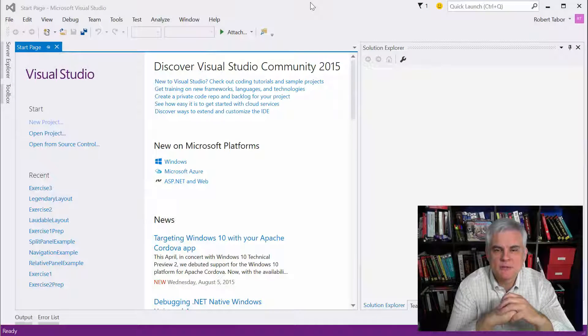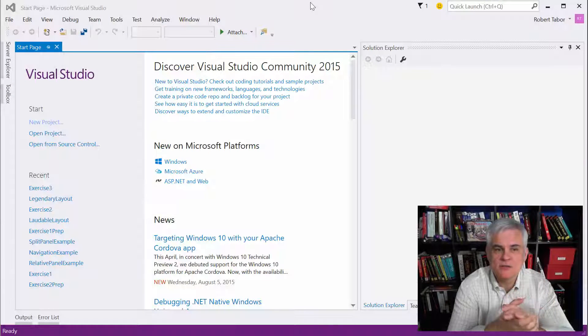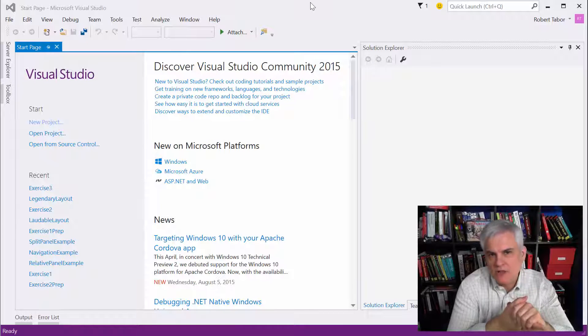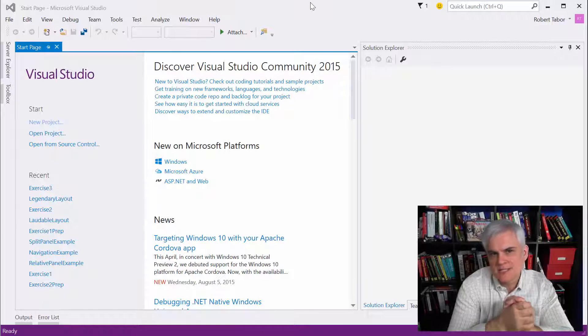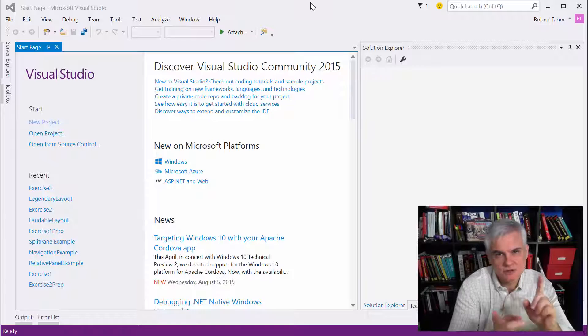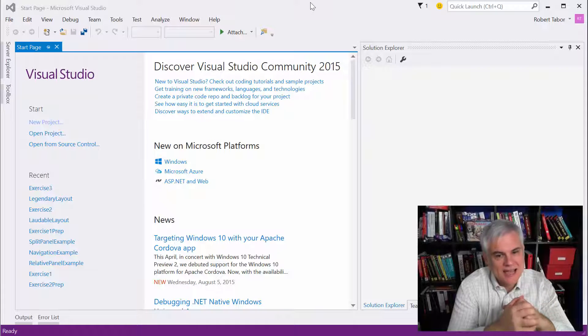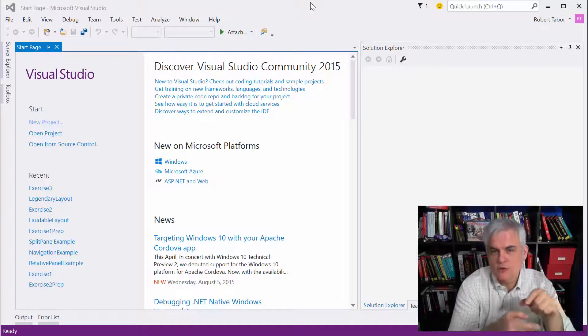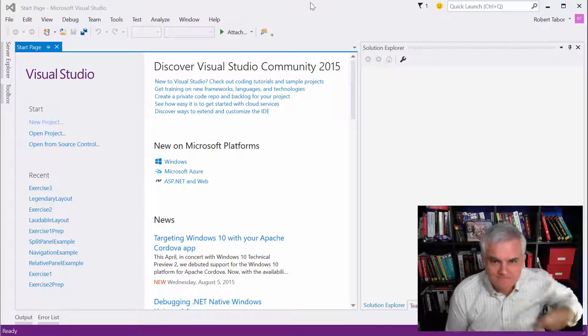Hi, I'm Bob Taber with www.learnvisualstudio.net, and this is the solution video to the laborious layout challenge. Recall there's no one right way to do this. Make sure that you're not cheating.